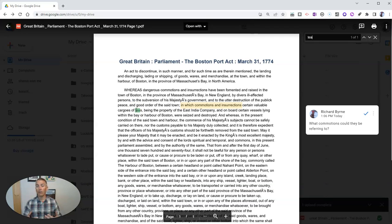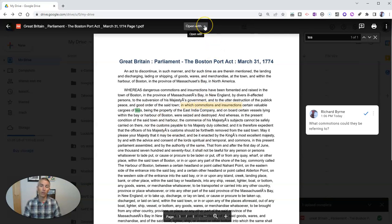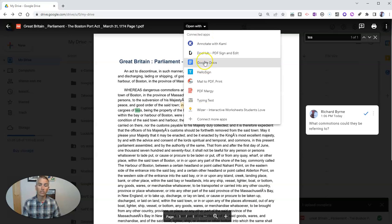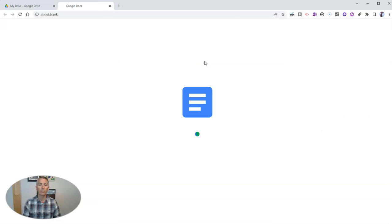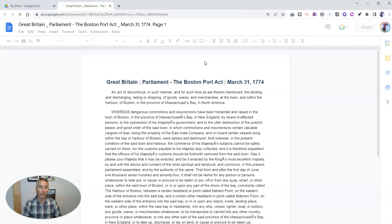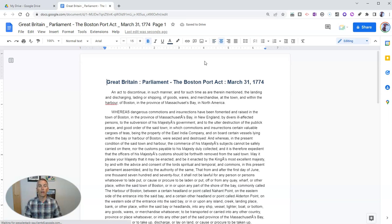Next, let's look at how you can convert this PDF into a Google document. To do that, all you have to do is go up here to where it says 'Open with' and select Google Docs. What does that do? It converts that PDF into a Google document for you, and then you can use it just like you would use any other Google document in your Google account.